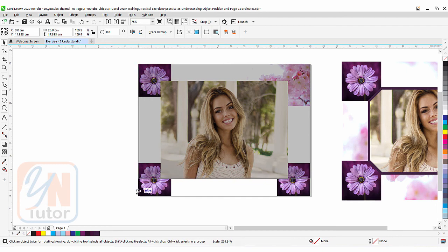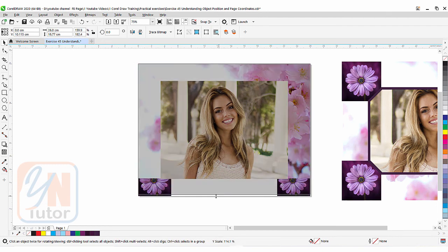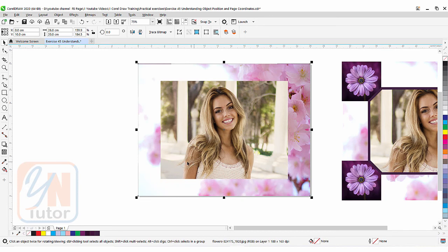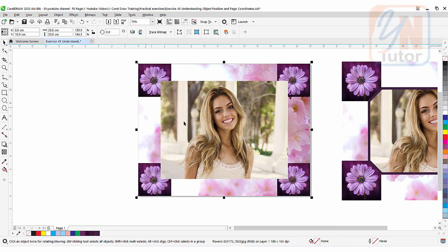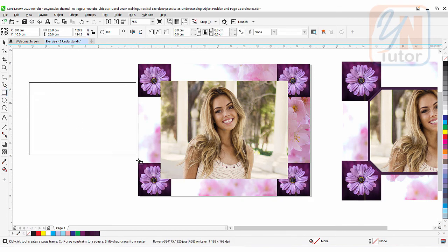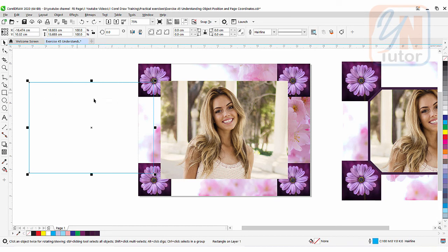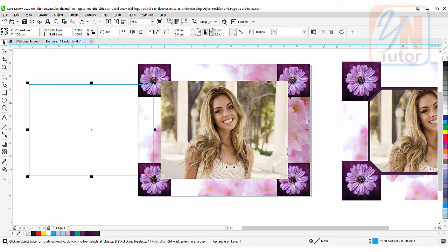Now for the background, I'll select it, resize and snap it to the page, then send it to the back using Object Order. Now if I want to clip an image inside a specific shape, I'll draw a rectangular shape using the Rectangle tool. To align this rectangle in the center of the page, I'll select the center point vertically, type Y = 10 and press Enter. Then horizontally, I'll select the center point and type X = 13 and press Enter.